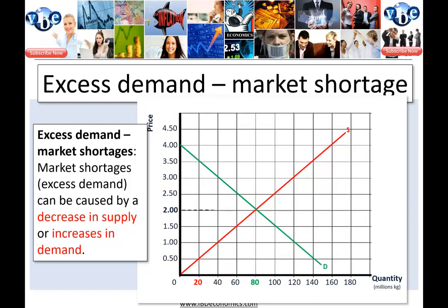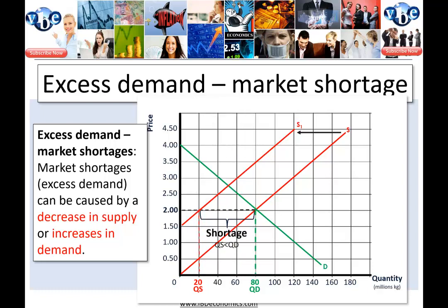Let's have a look. We have our initial equilibrium where supply meets demand: $2 is the equilibrium price and $80 million is the equilibrium quantity. Here we're looking at a decrease in supply. Now at that initial equilibrium price of $2, before the market has a chance to adjust, the decrease in supply means that at the price of $2, only $20 million is the quantity being supplied, resulting in a shortage. Quantity supplied is less than quantity demanded after the decrease in supply.